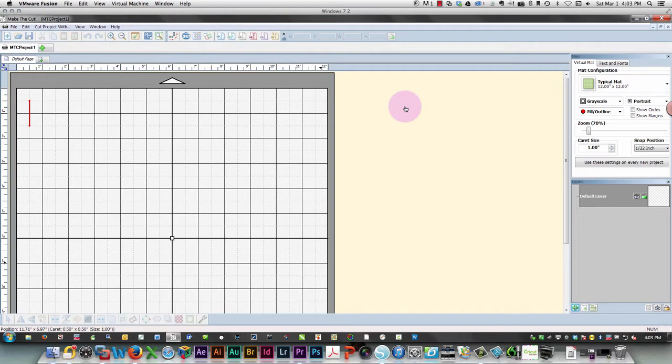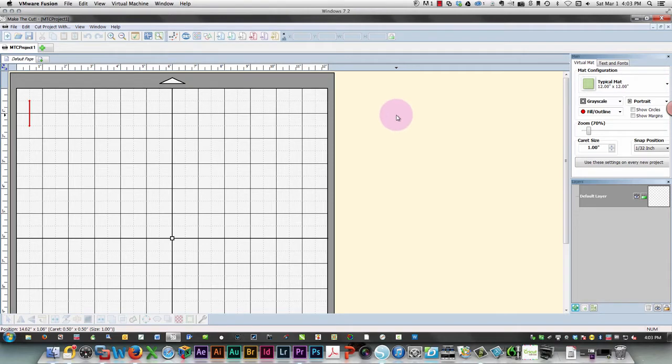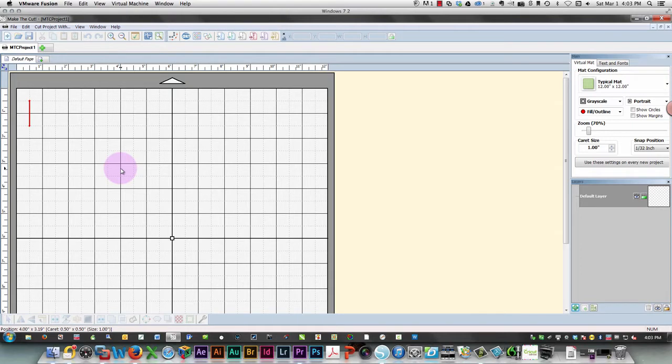So if I wanted to make a title and have a welded shadow behind my text, then I would do that in Make the Cut, save it as an SVG file, and then bring that into Design Space.